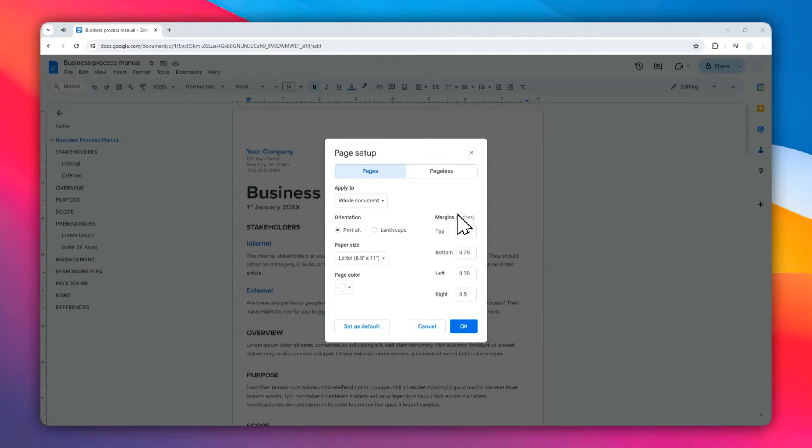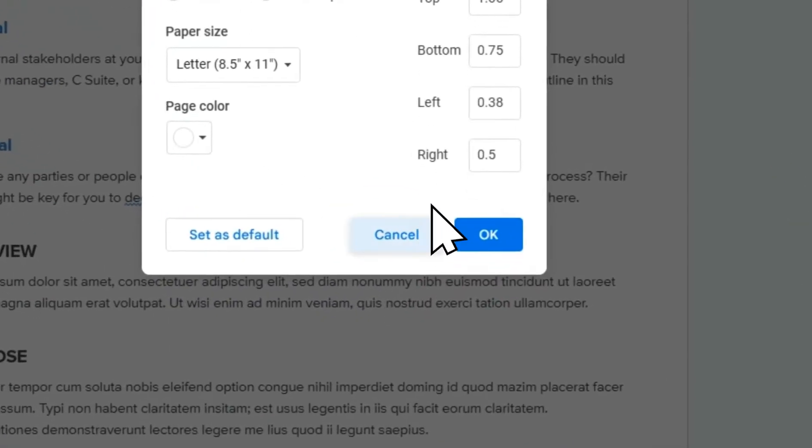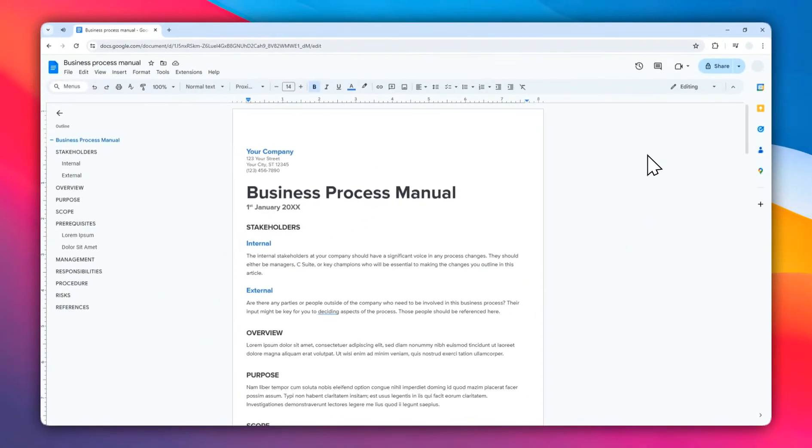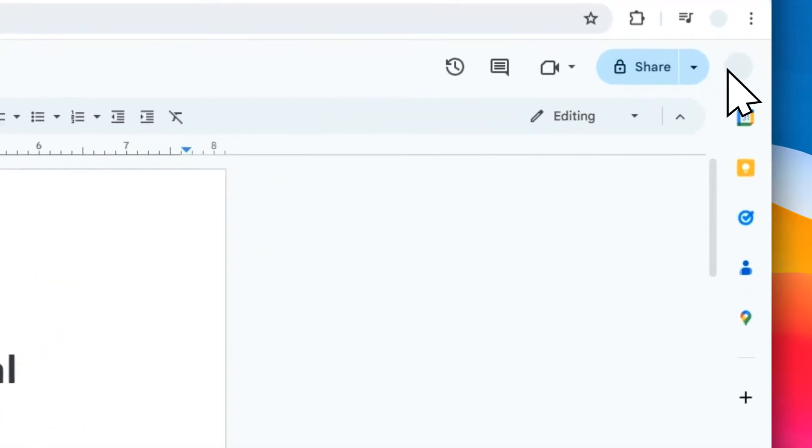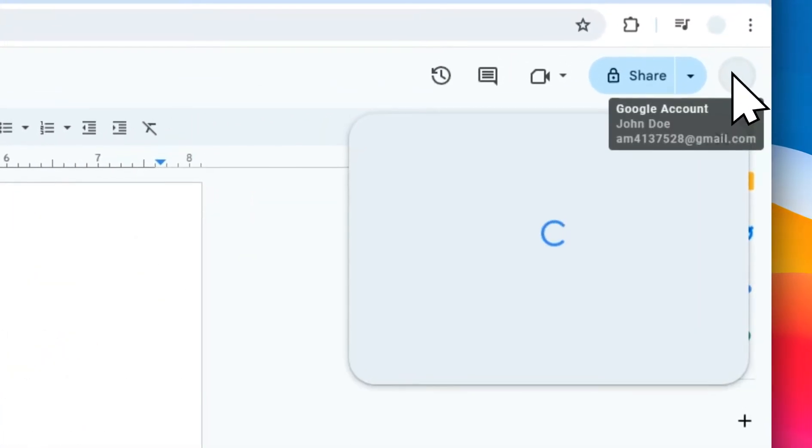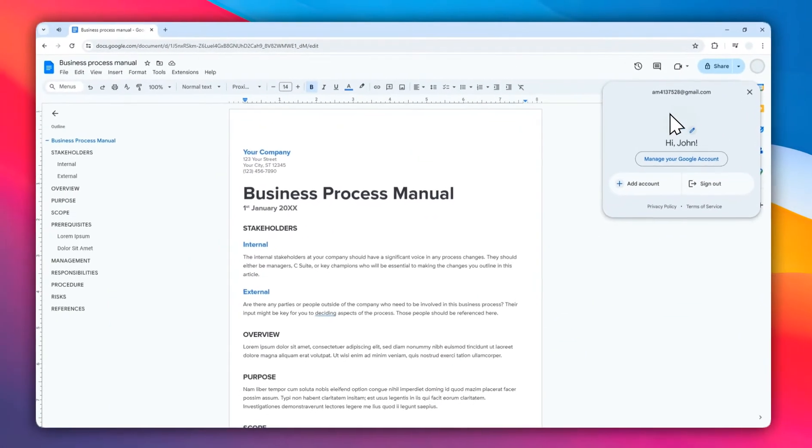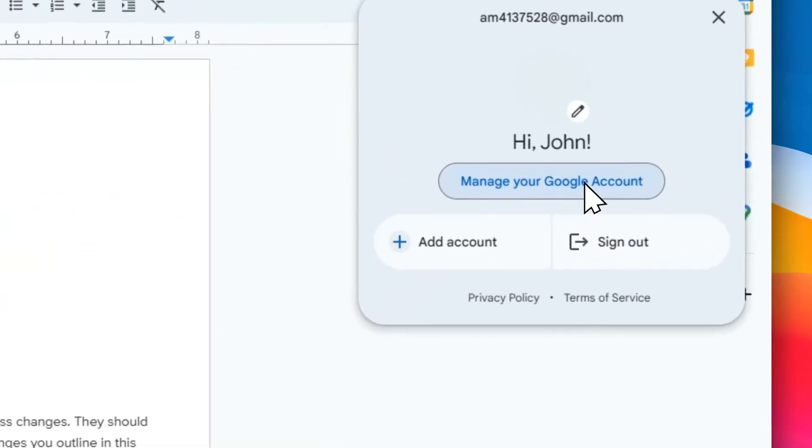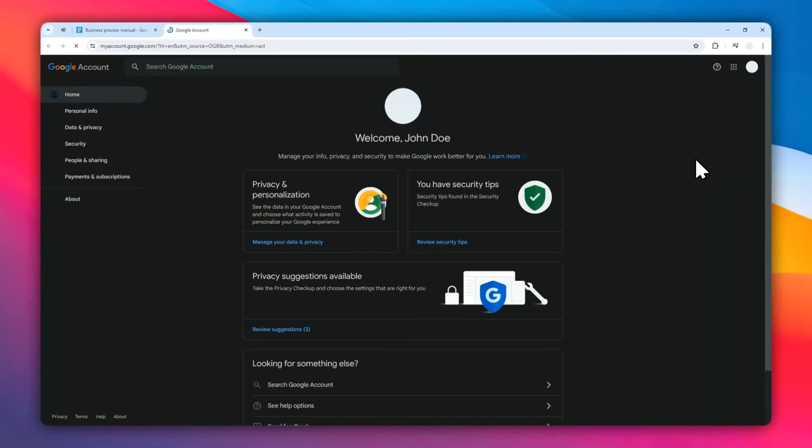The first thing you need to do is click on your profile picture and then click manage your Google account. This will open a new tab that looks like this.